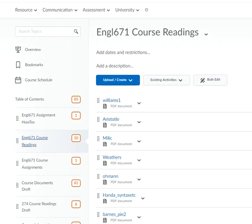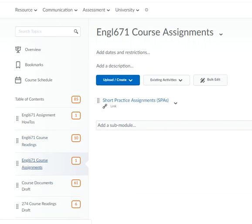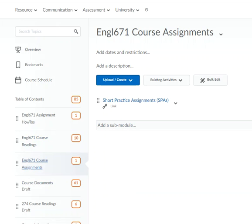Aristotle, Millick, weather, etc. And this is the link to the short practice assignments. I'll explain all this as we go through the course day by day.